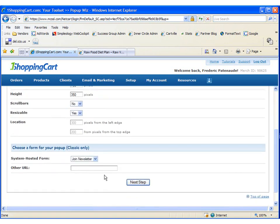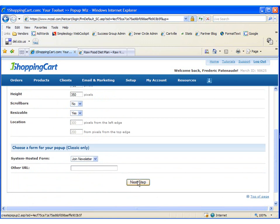Okay, so now we have the option of choosing a system-hosted form or a file that we've already created. I'm going to choose the system-hosted join newsletter form, and I'm going to click next step.